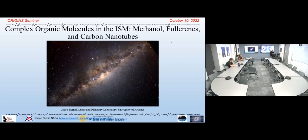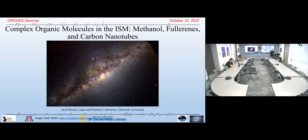Welcome to today's Origins Seminar. Today we have Jacob Bernal. Jacob has a long affiliation with the University of Arizona. He joined as an undergrad and then a graduate student in the Department of Chemistry and Biochemistry, working with Professor Lucy Zurich. After receiving his PhD in 2021, he joined LPL as an NSF postdoc fellow working with Professor Tom Zega. Jacob was also a member of the Earth and Other Solar Systems team and now a member of the Alien Earth team. Today Jacob will talk about complex organic molecules in the ISM. Thank you for the introduction.